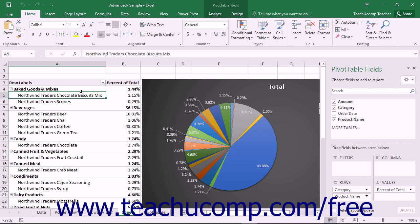Within Excel, slicers visually filter data within Tables, Pivot Tables, Pivot Charts, Data Visualizations in Power View, and Power Pivot Tables and Charts.